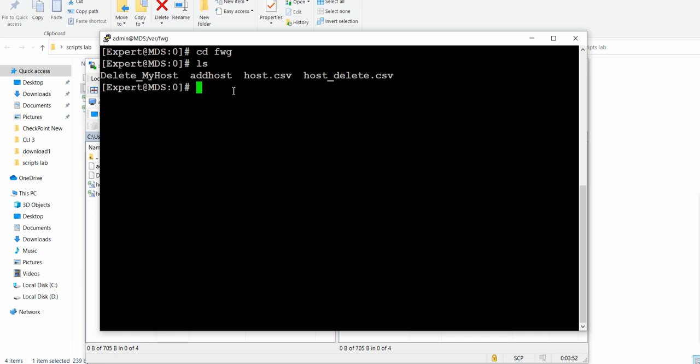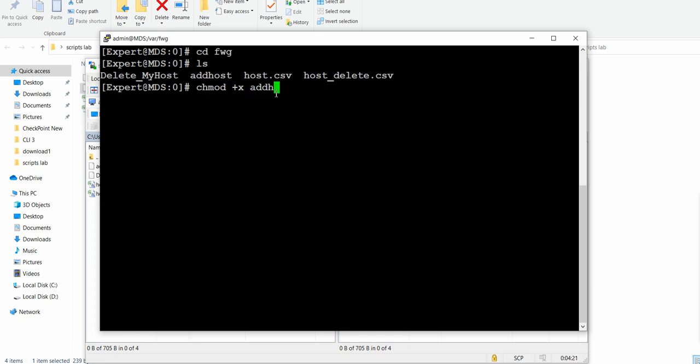From here you need to run the script. The command for that is very simple but before that you need to give the permission to these files or the script to run as executable. What we're going to do is chmod and we'll give execute permission to files like add_host. Similarly we'll give the executable permission for delete_host.